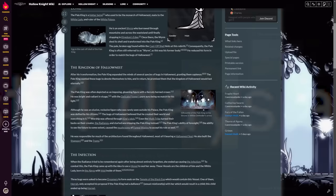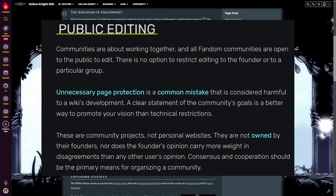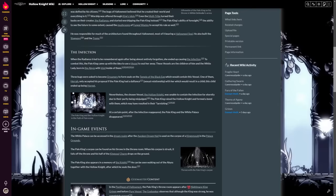Fandom wants to keep the bar for access to edit wikis low, since they believe that wikis belong to the community and everyone should be allowed to contribute. This is actually fairly reasonable, but it doesn't quite work as well for fandoms composed primarily of shit posters.